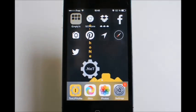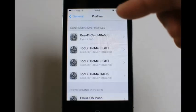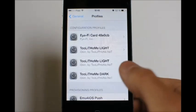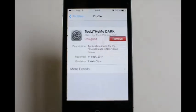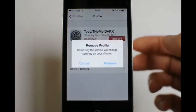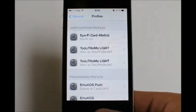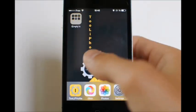If you want to uninstall the theme and remove all the icons at once, just go back to the Settings app, go to General, then Profiles. You will find the 'Light and Dark' theme there. Select it and tap the Remove button to uninstall all the icons. And you don't have any icons anymore.